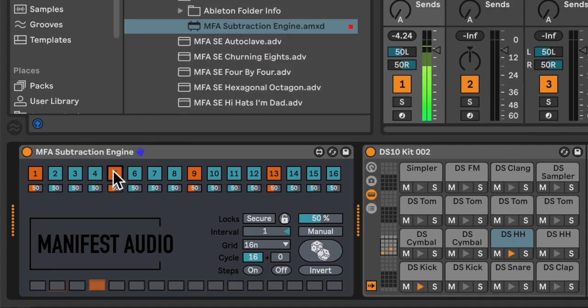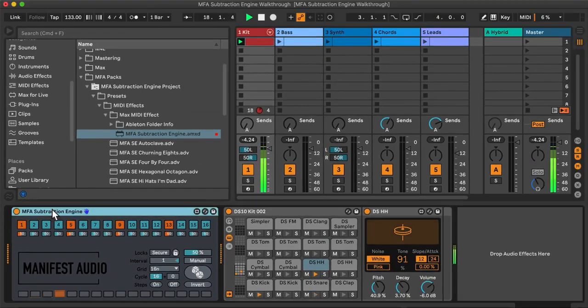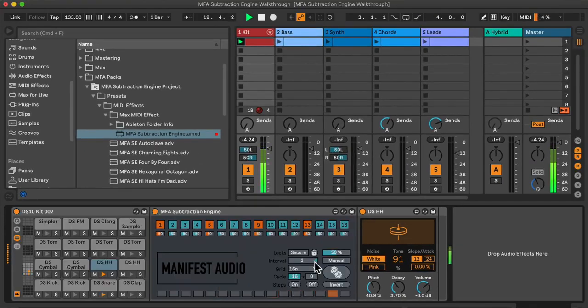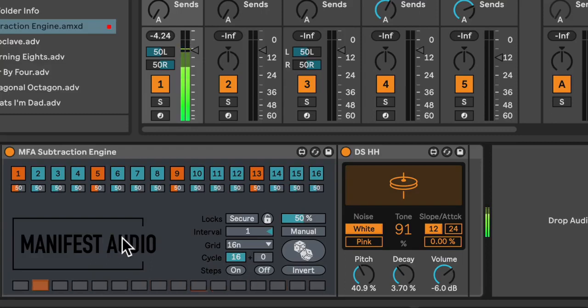To do things with a little more control, I'll probably have more fun placing the Subtraction Engine directly on a specific drum rack pad, such as the hi-hats that are currently playing 16th notes. To do this, I can simply drag it onto that specific drum rack pad.